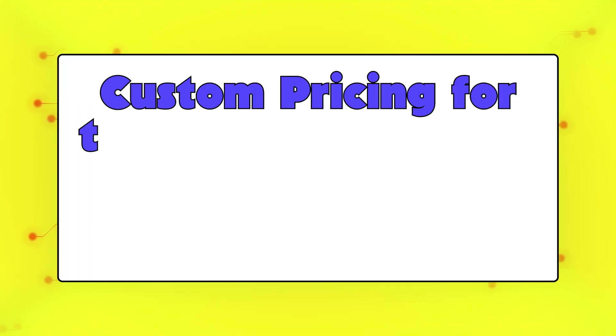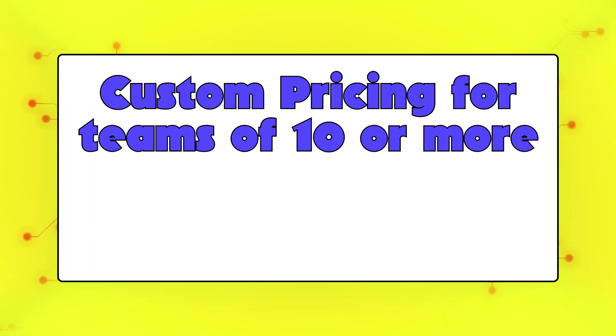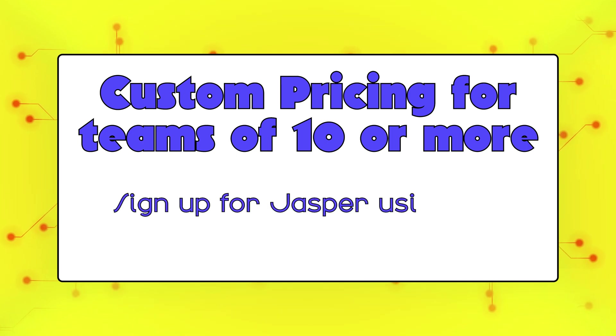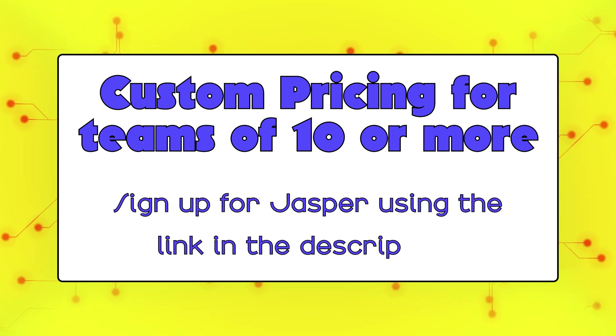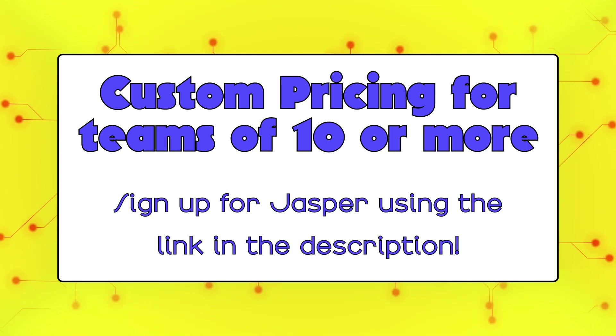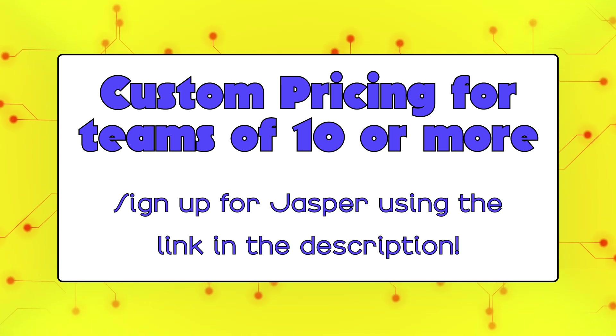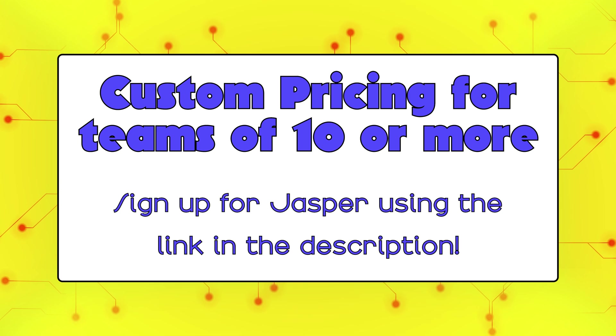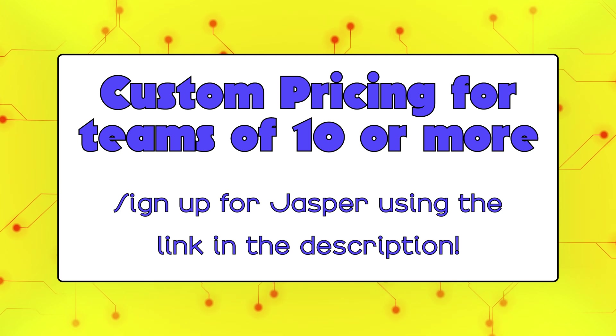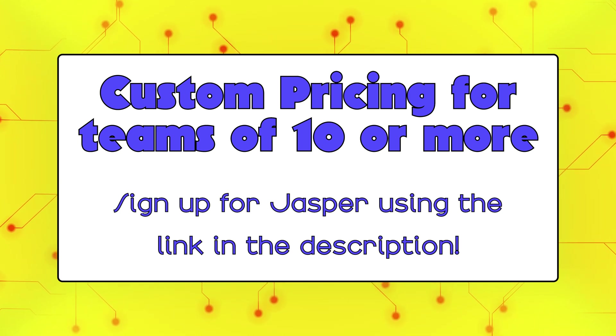But if you're a team of 10 or more, custom pricing plans are available. And if you're ready to sign up for Jasper and want to get started with a 7-day free trial, go ahead and use our link down in the description.